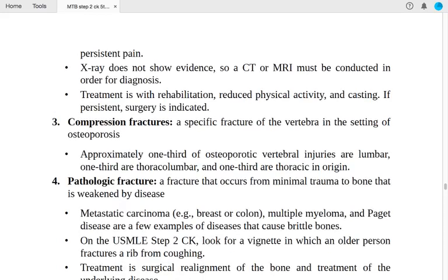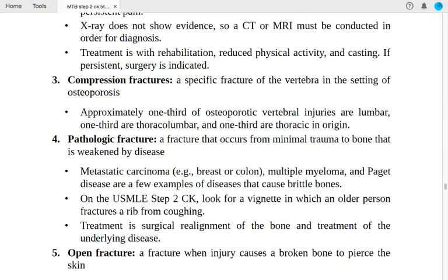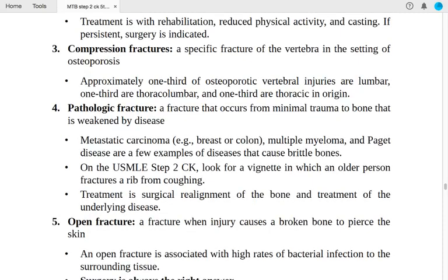Number four: pathologic fractures — fractures occurring from minimal trauma to bone weakened by disease. Examples include metastatic carcinoma (breast/colon cancer), multiple myeloma, and Paget's disease. On USMLE Step 2, look for a vignette of an older person whose ribs fracture from coughing. Treatment is surgical realignment plus treatment of the underlying disease.